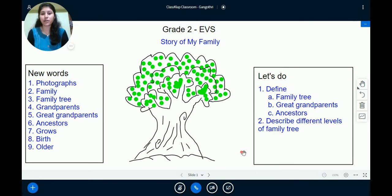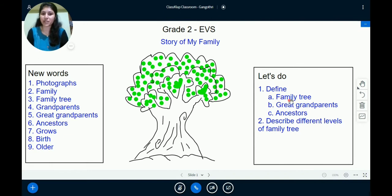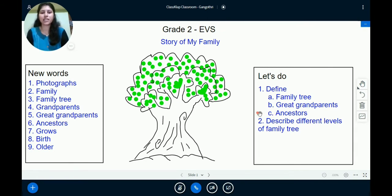Now you might be wondering why I have drawn a picture of a tree, because today we are going to learn about or define the family tree, great-grandparents, ancestors, and we will also be describing different levels of a family tree.